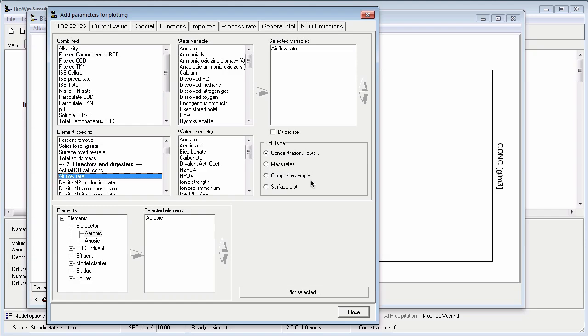composite samples in case I want to get BioWin to run a composite sample for me, like a flow weighted daily composite sample, and a surface plot. For this example I would like to simply do a standard plot, so I will leave concentration or flow selected.